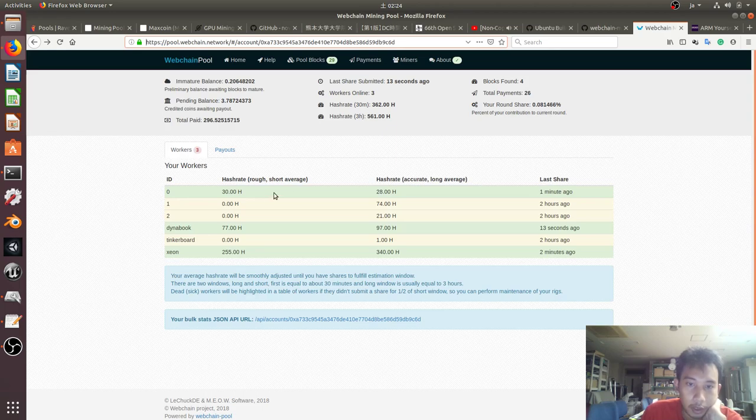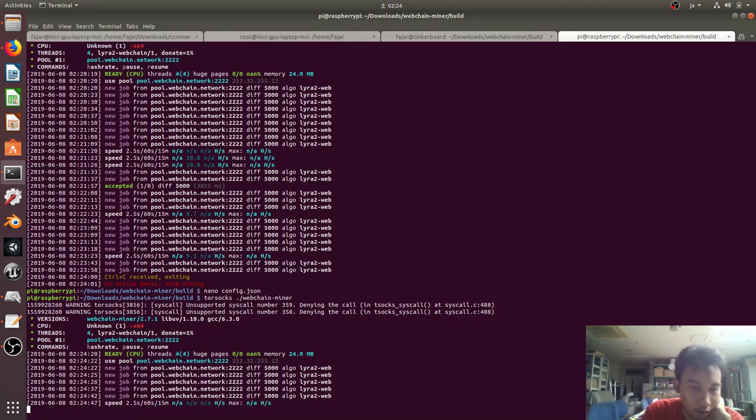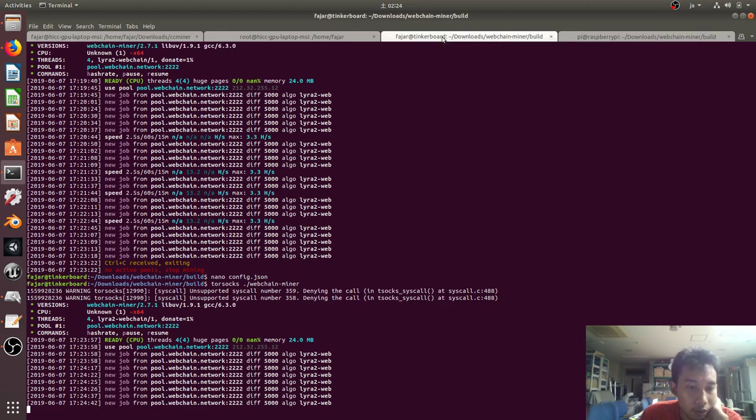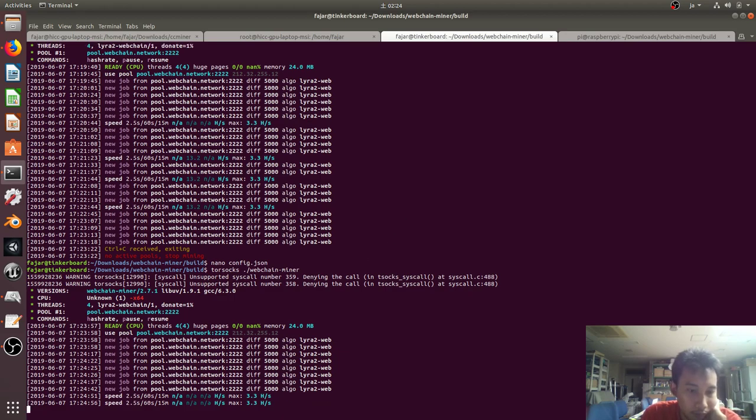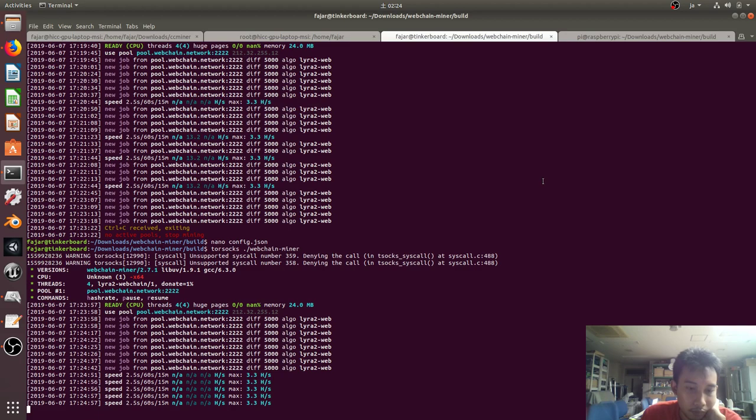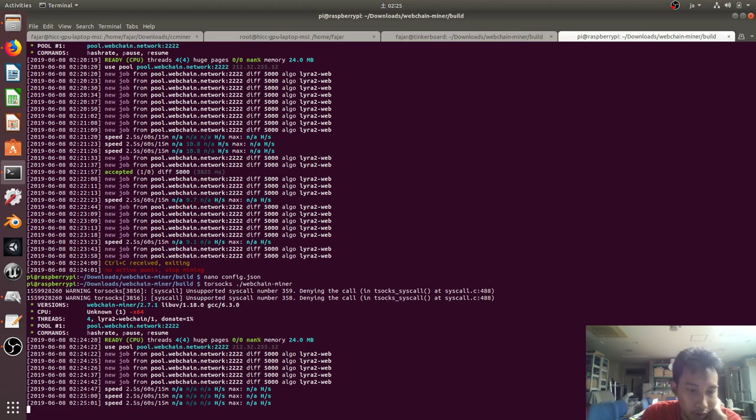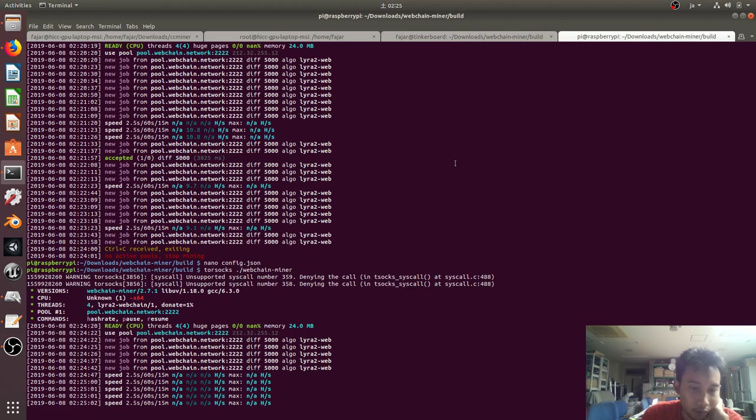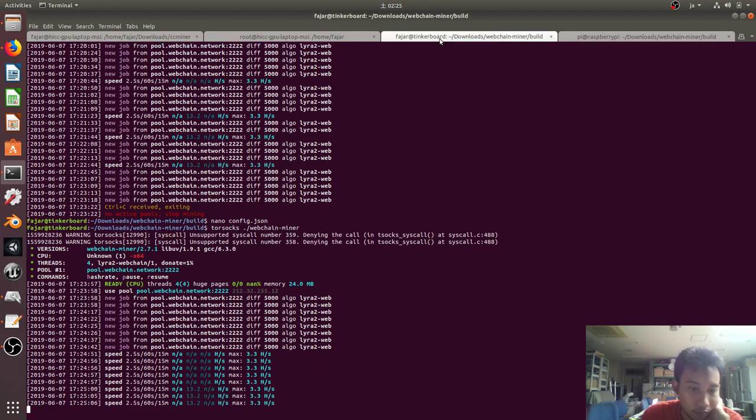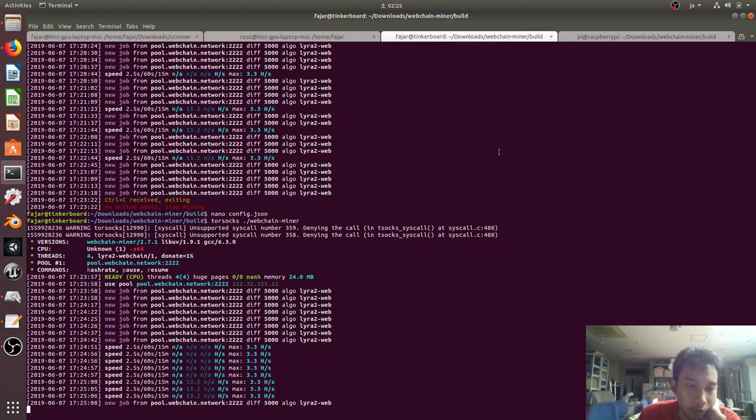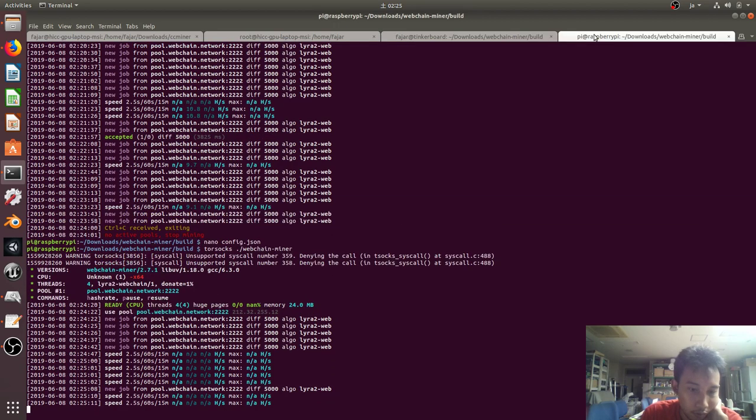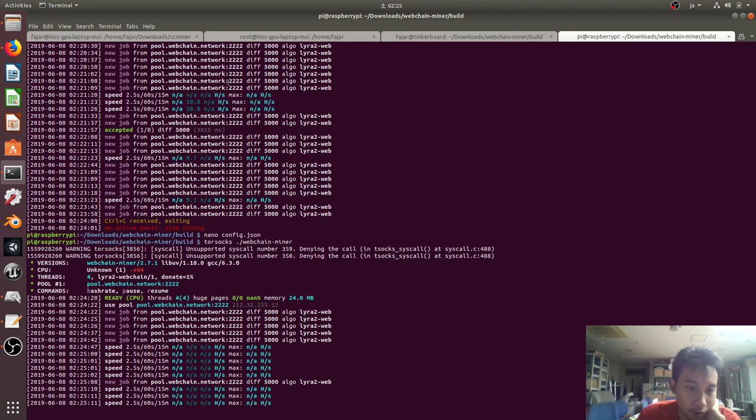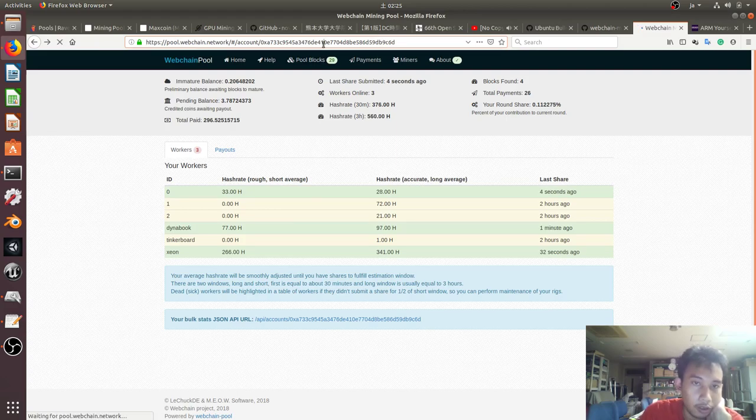Maybe it'll take some time to update, so let's check the process over here. So no hash rate yet. Okay now some 13.2 hash rate is shown. This one not yet.